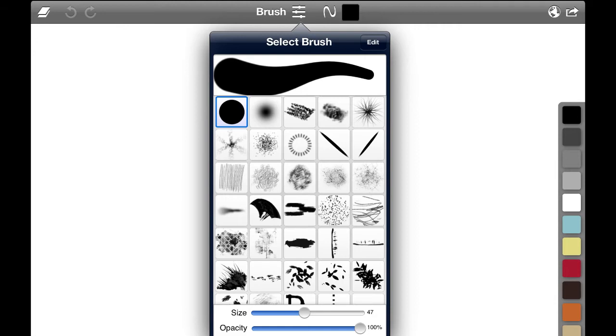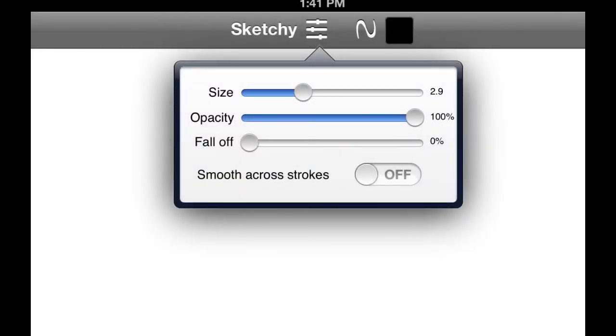You can go down a little bit and say choose sketchy and then pull up the control panel. You see I have a different menu of options for that particular tool.